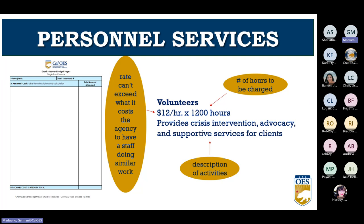Unless you're paying a volunteer a salary, they should be in the operating section. Volunteers are also captured in budget Category A. The first element needed is the rate you have valued your volunteers at — this rate cannot exceed what it costs your agency to have a staff person doing the same job, and you can include both salary and benefits when calculating the volunteer rate. In this example, the value is $12 per hour multiplied by 1,200 hours, plus a description of activities the volunteer will be doing.